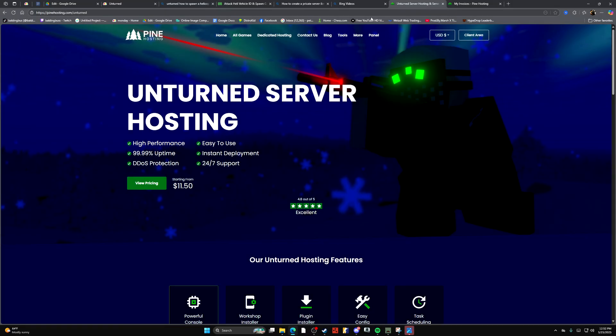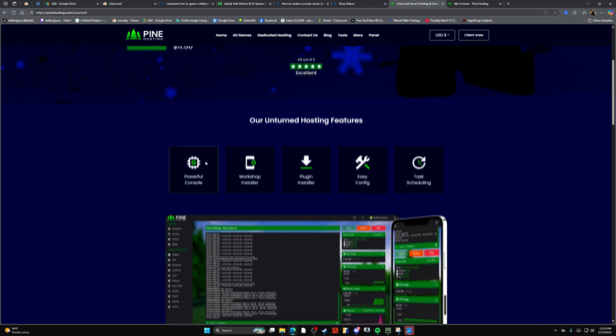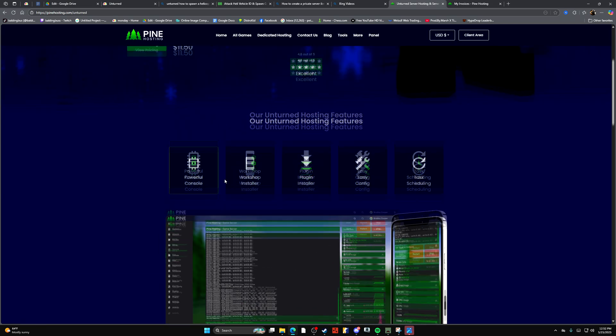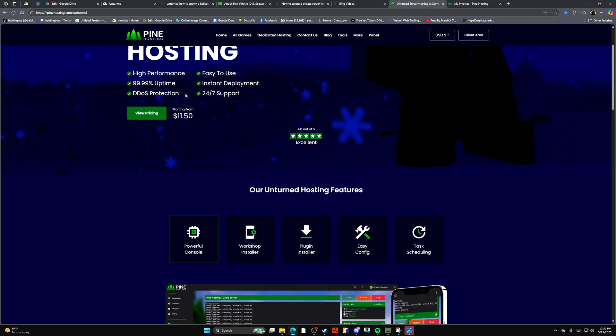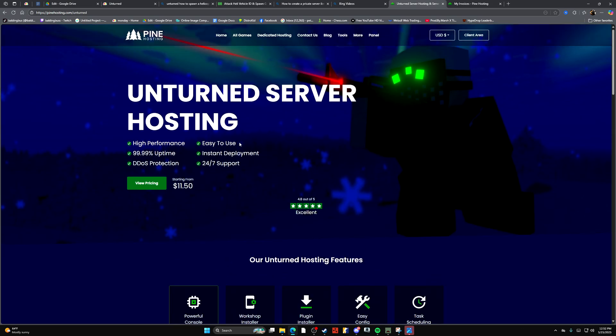The next thing you're going to want to do is head over to either Pine Hosting or Bicek Hosting and buy yourself a server. This will give you a server launch page where you can essentially edit everything on your server, and it'll walk you through it.